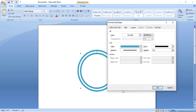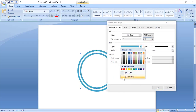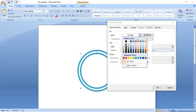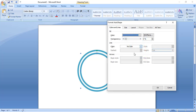Now from here remove the outline and give a fill color, and click OK.